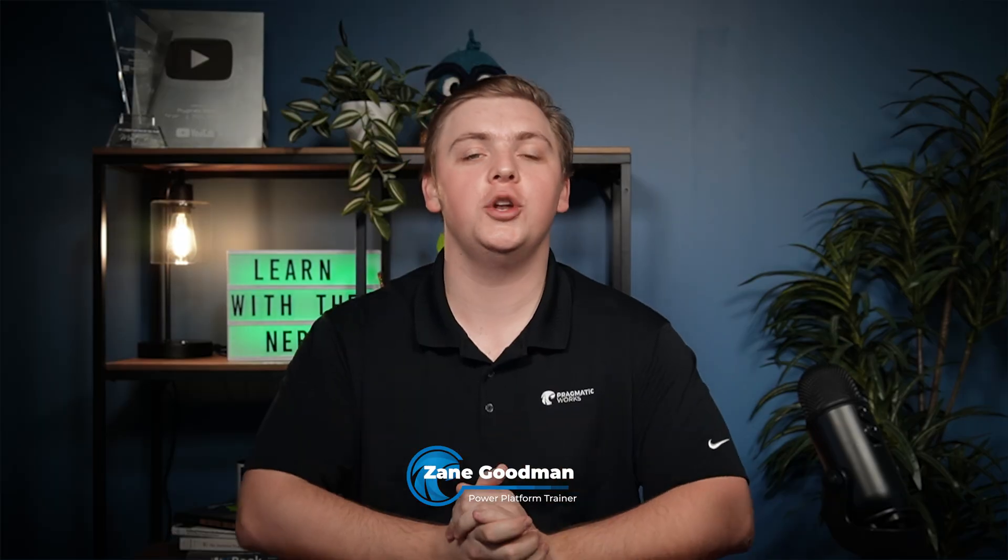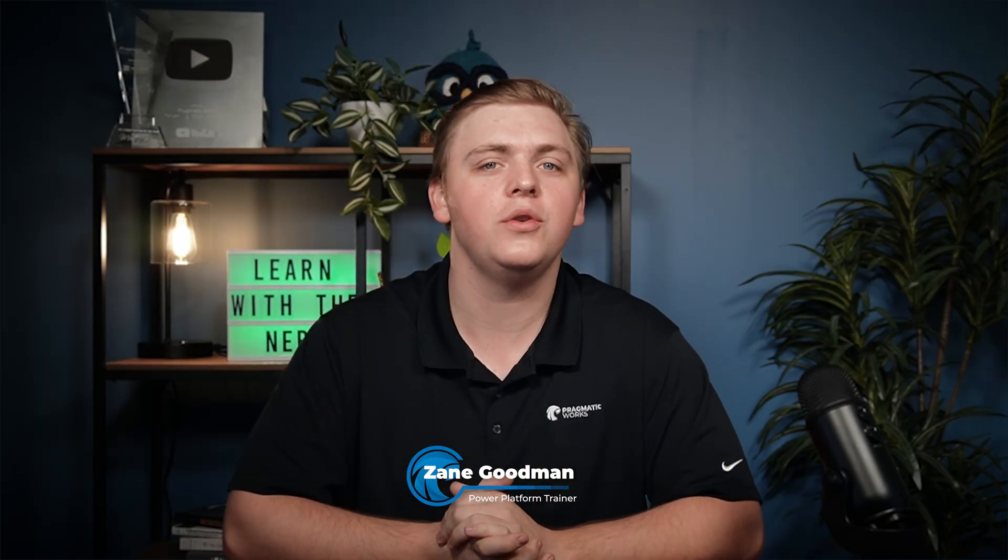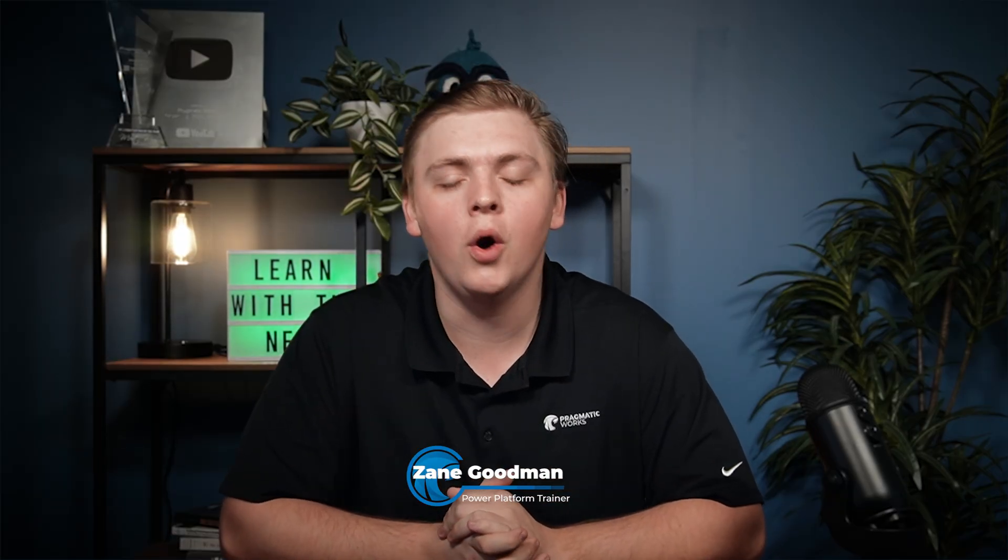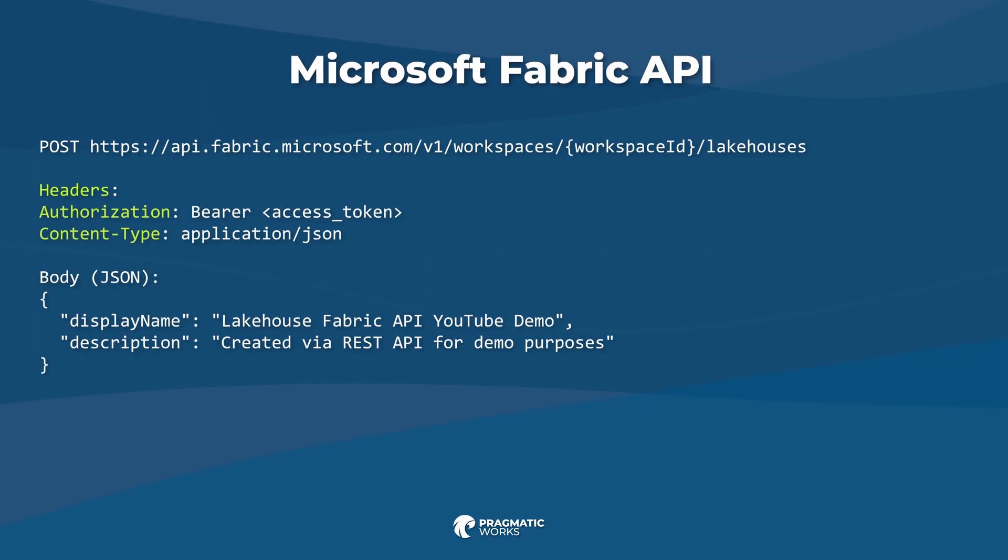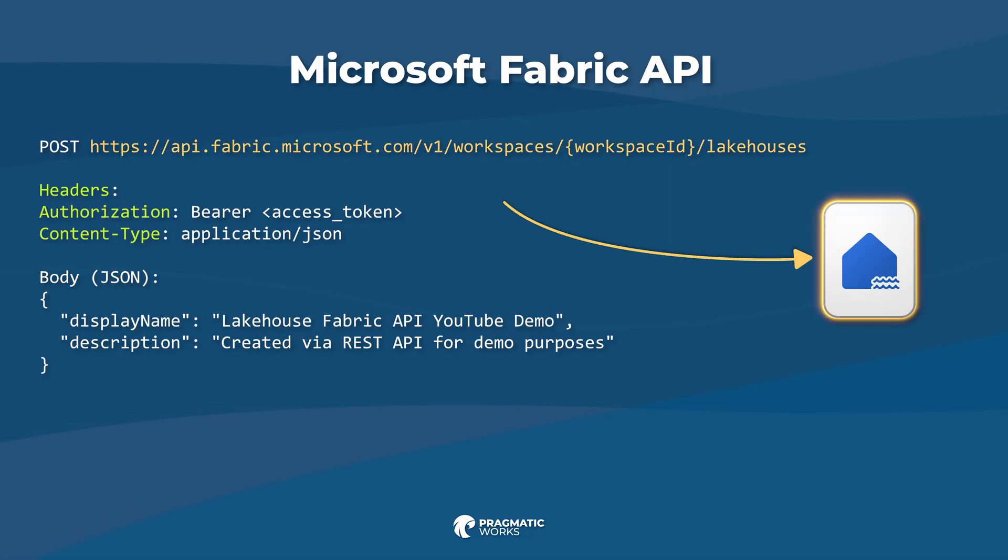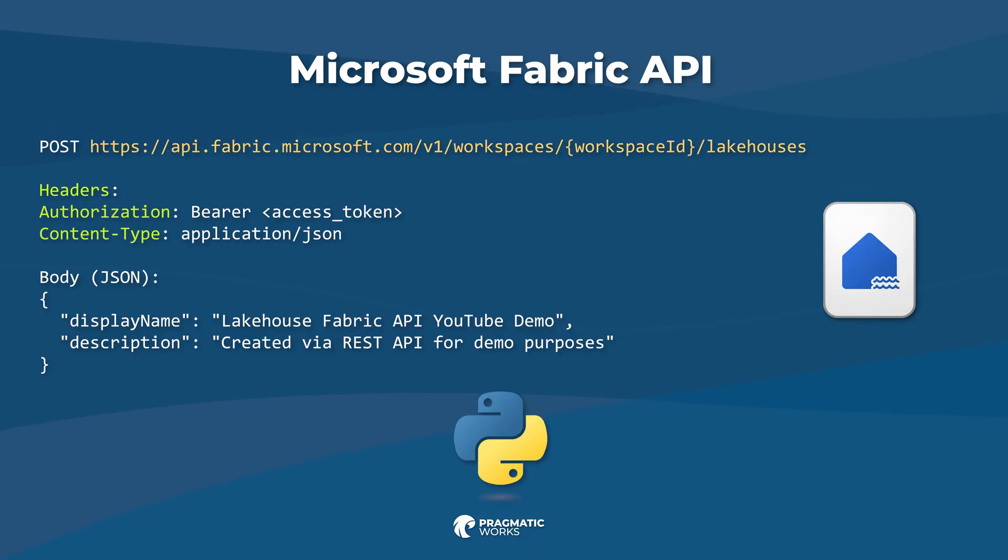Welcome back to the Pragmatic Works YouTube video. My name is Zane Goodman, and I'm very excited to be with you for this video. We are going to go through a basic example about how we can leverage the Fabric API to dynamically create a lakehouse. We're going to be using Python for this example in a Fabric notebook. If you want to follow along with me, jump into your Fabric environment as I will, and I will see you over there.